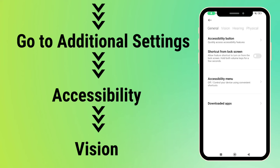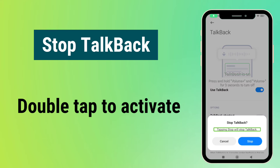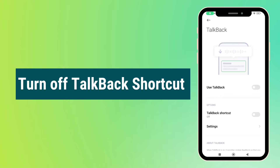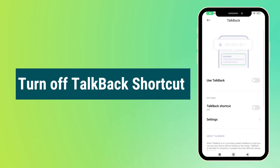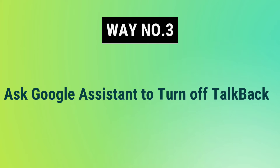From the top, choose Vision. Now you can see TalkBack — swipe the button to turn it off. Also turn off the TalkBack shortcut just in case it might be activated again by mistake.